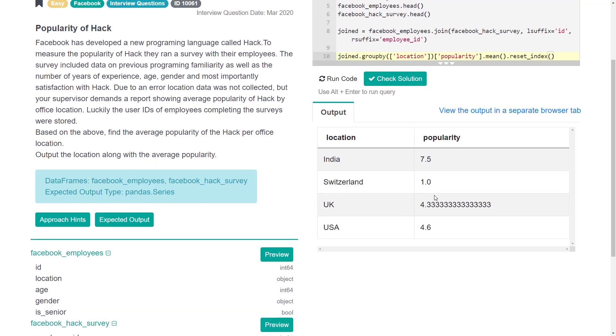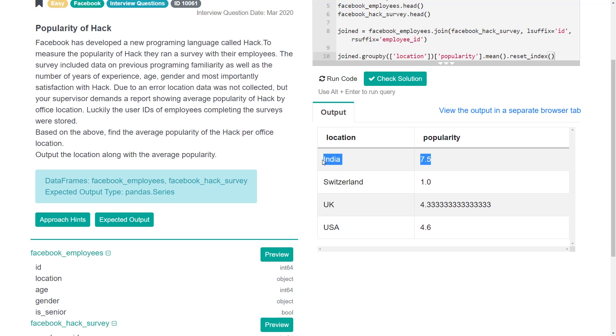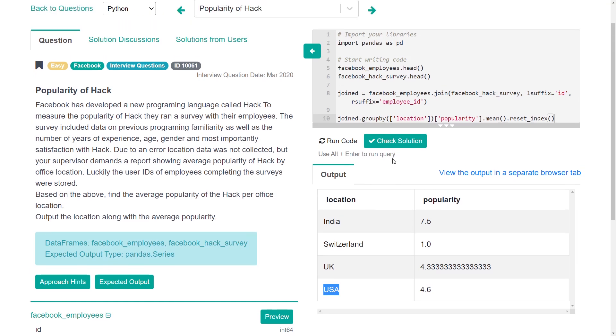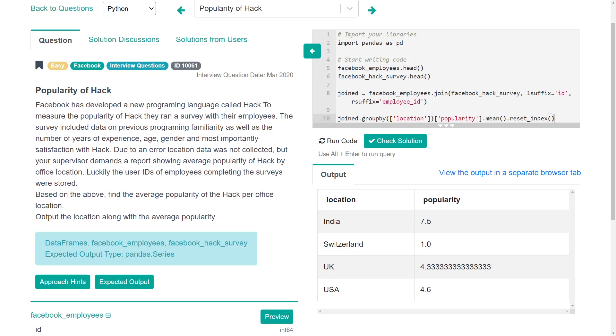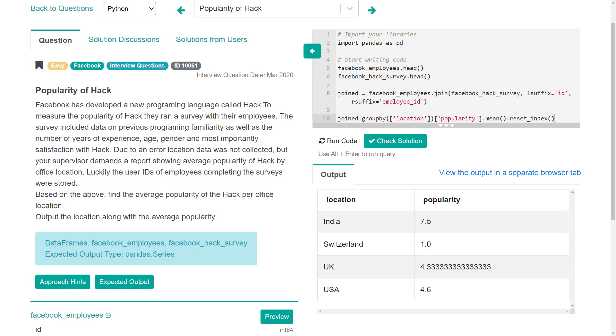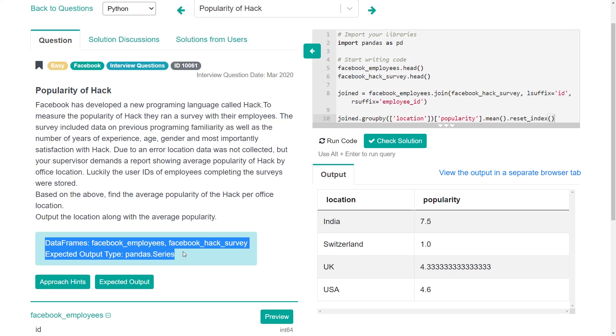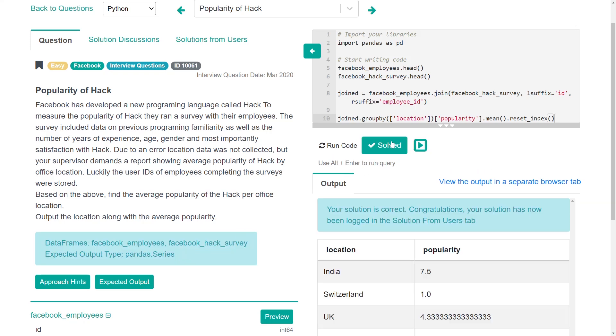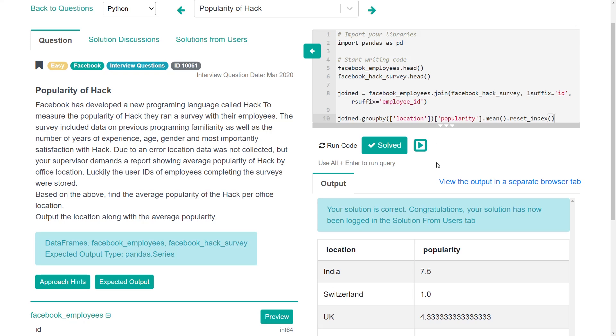Do that. Now we see that there's four office locations - India, Switzerland, UK and USA. In India, they love hack, they love this new language. But in Switzerland, they kind of hate it. UK, USA, we're kind of in the middle here. But I think if we check solution on this, that's what they're looking for, right? The average popularity of hack per office location. Let's see if that works. Your solution is correct. Congratulations. Your solution has now been logged in the solutions from user tab.